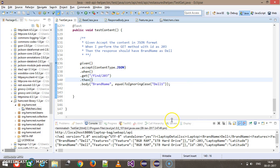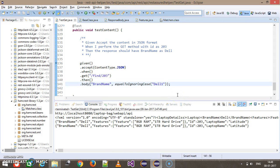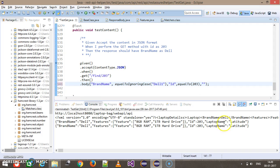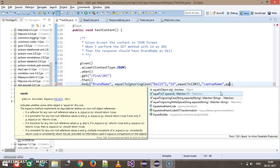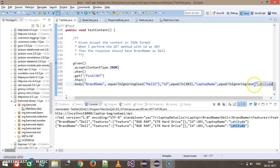Now consider a scenario where I want to validate multiple fields — brand name, id, and laptop name. It's very simple: you supply them as key-value pairs where the key represents the attribute you want to validate and the value represents what you want to validate against. I'll put a comma, specify id, and call equalTo(203). After that the third attribute, laptop name, with equalToIgnoringCase and its value. So here I'm performing content level validation with multiple attributes.